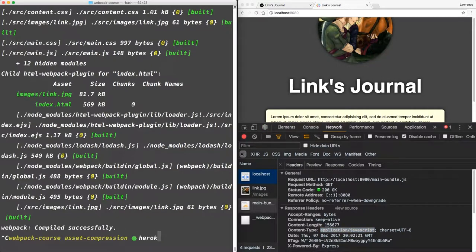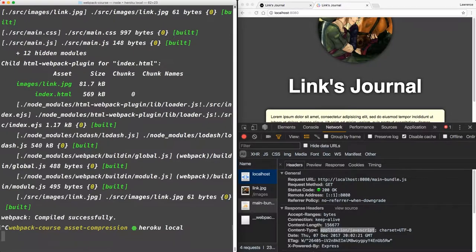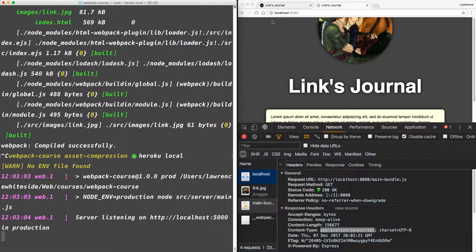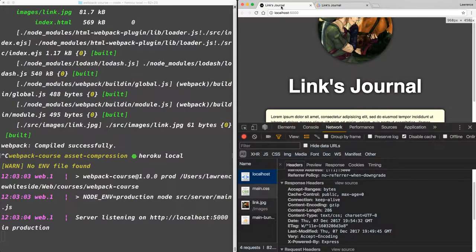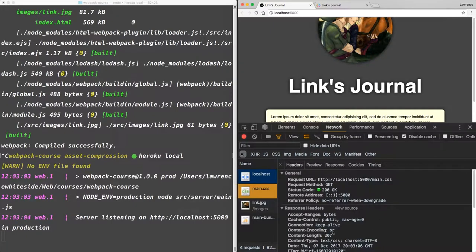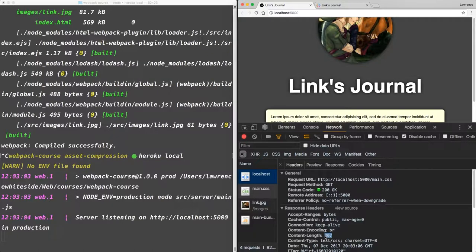If we do Heroku local, we can see that the encoding is now br for Brotli. And that the content length is the right length. Alright, so we've considerably crushed down our files, and we're ready to add more features to our project.